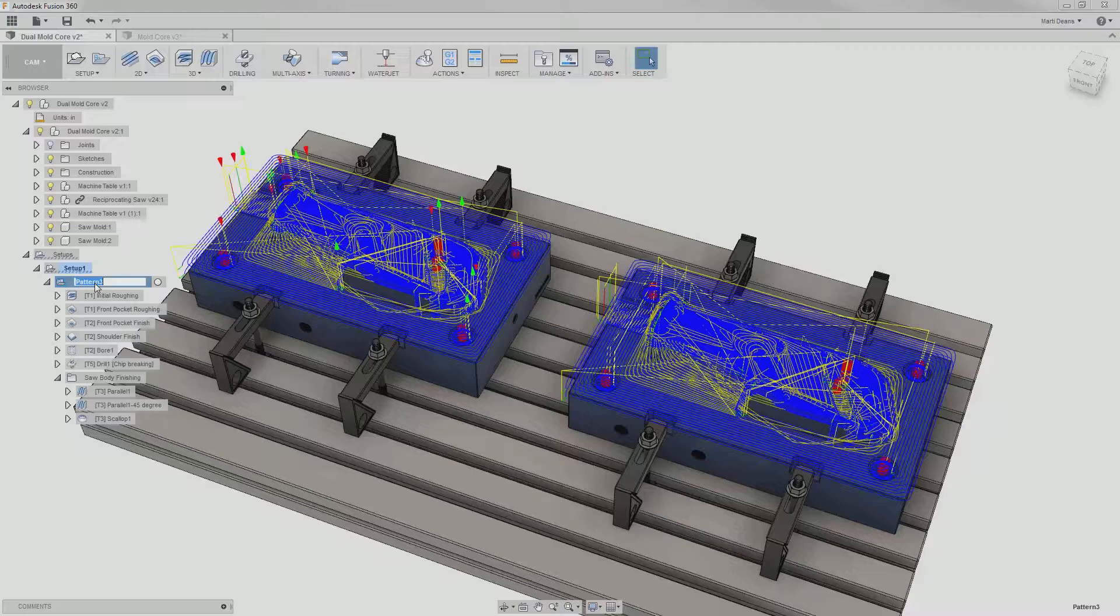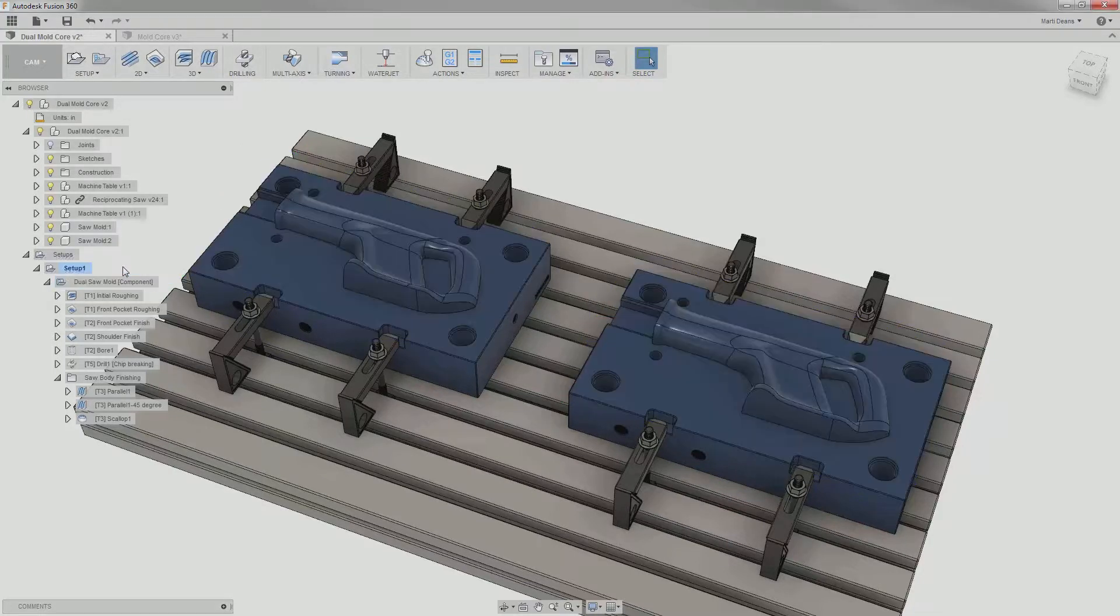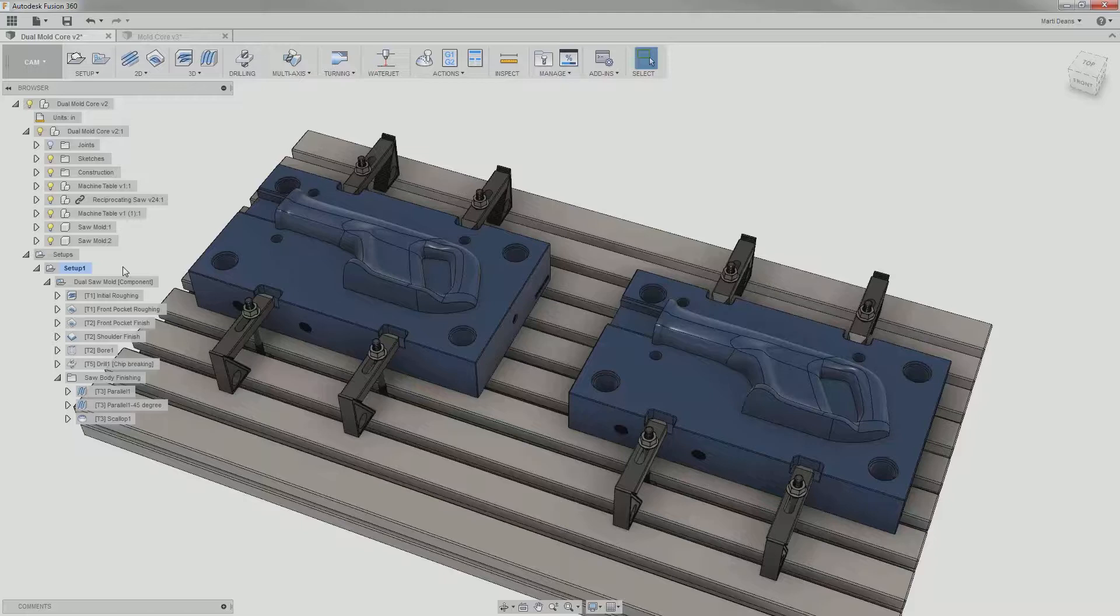In the trend of renaming, I can also rename my component pattern to something more descriptive. The type of pattern is still displayed in square braces at the end, so there's no need to incorporate that into the name.